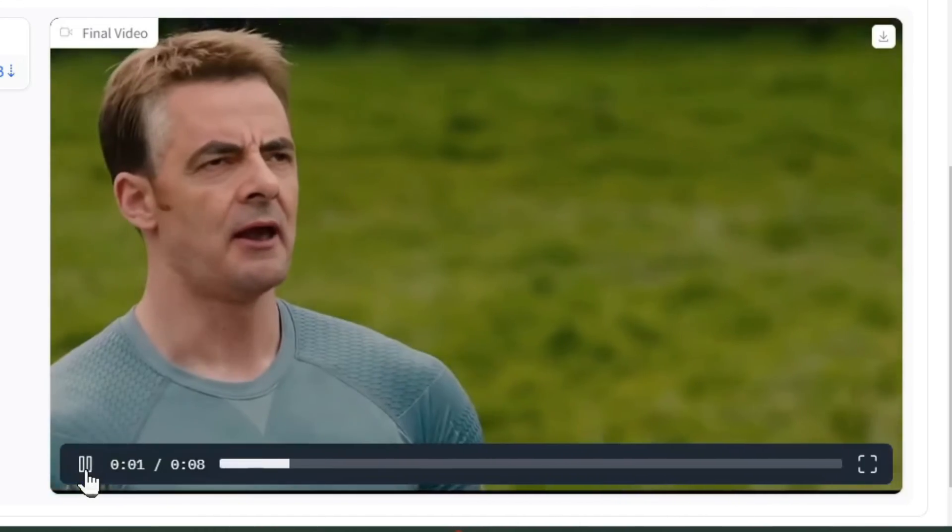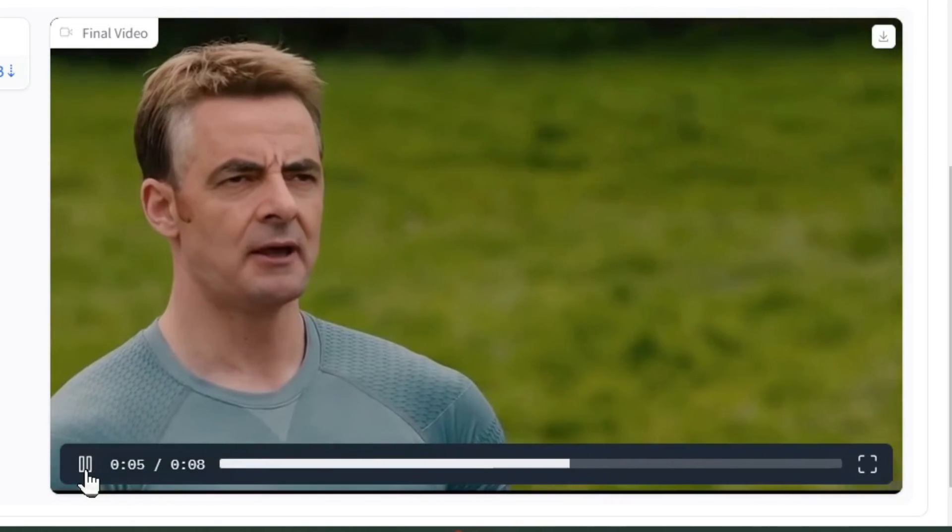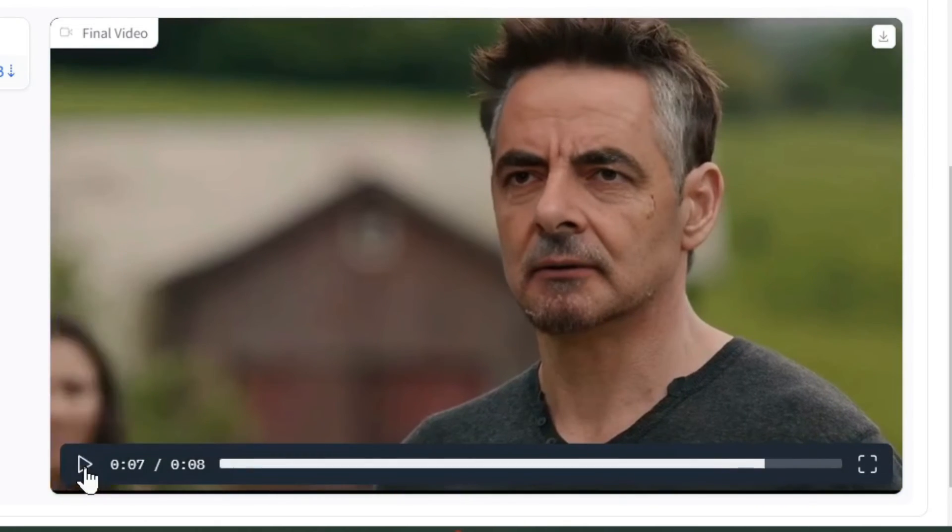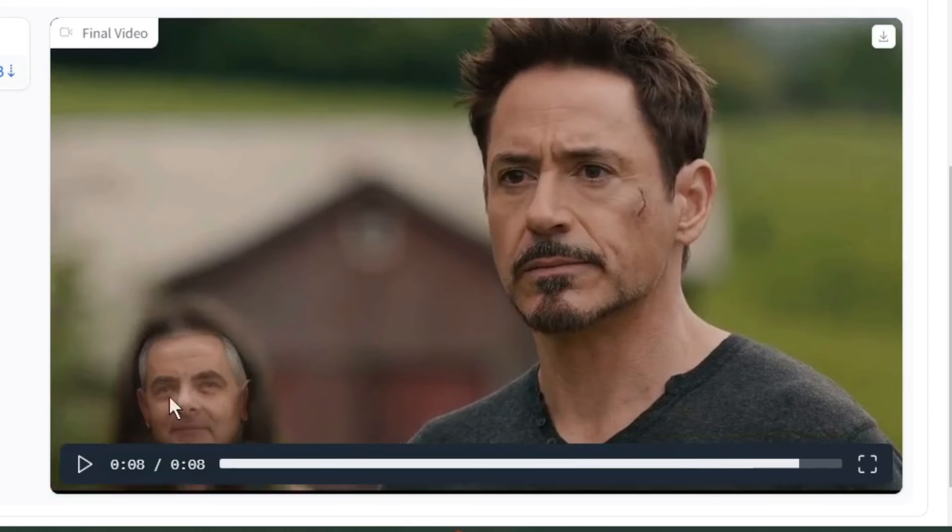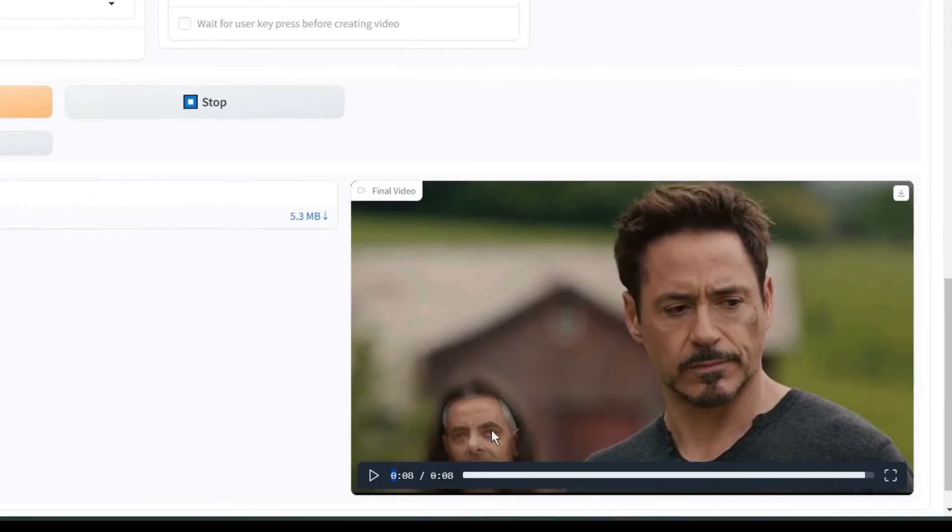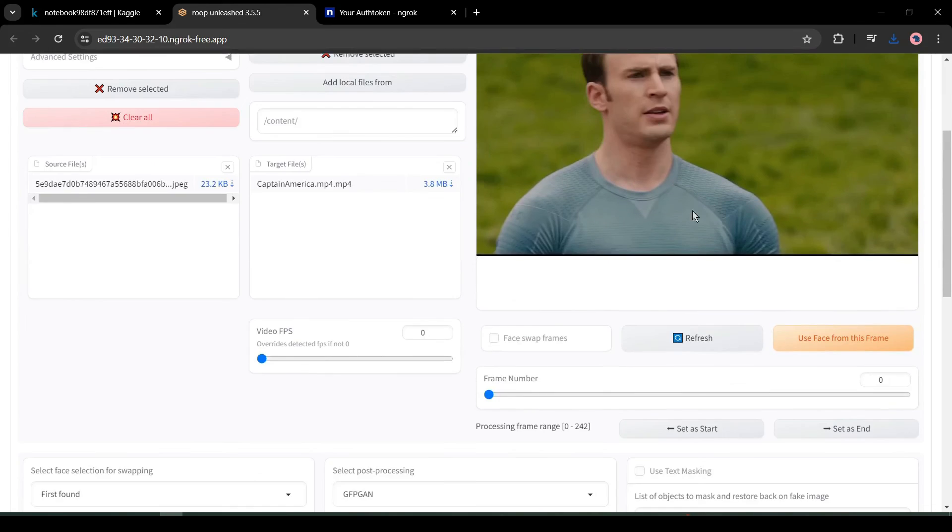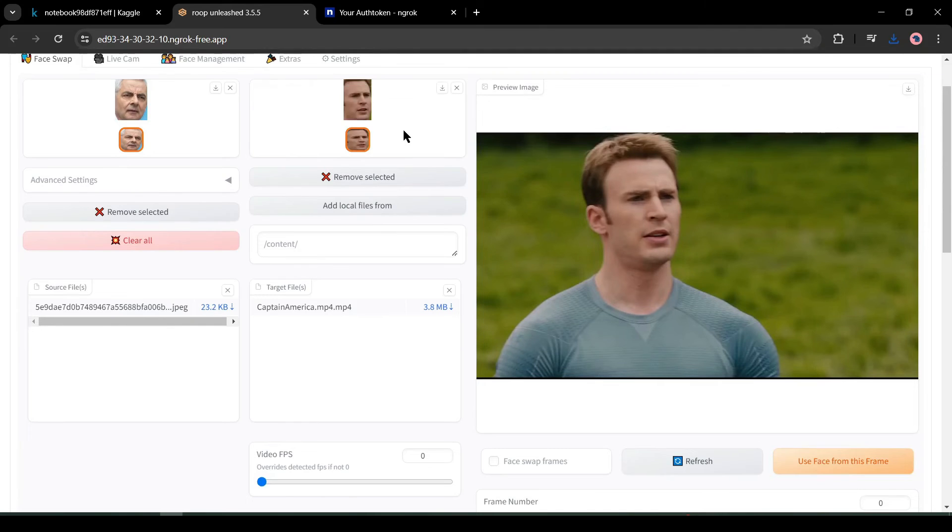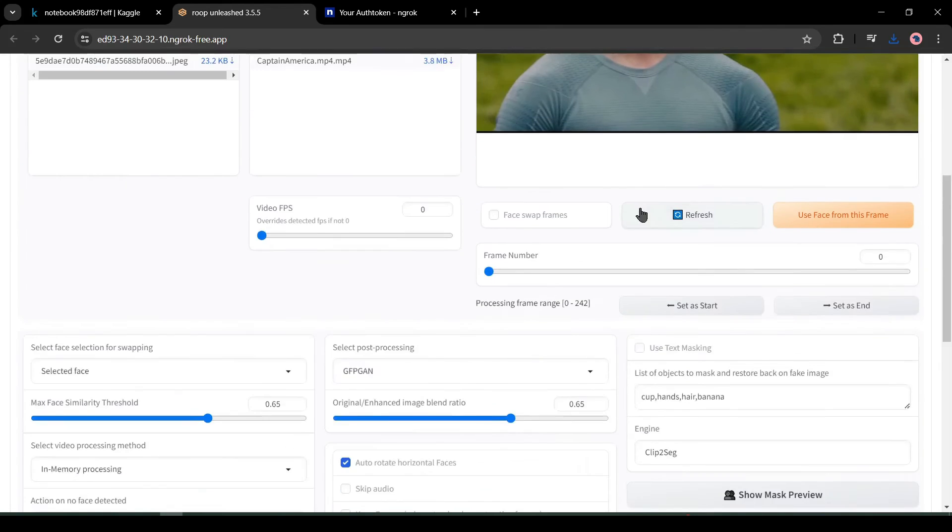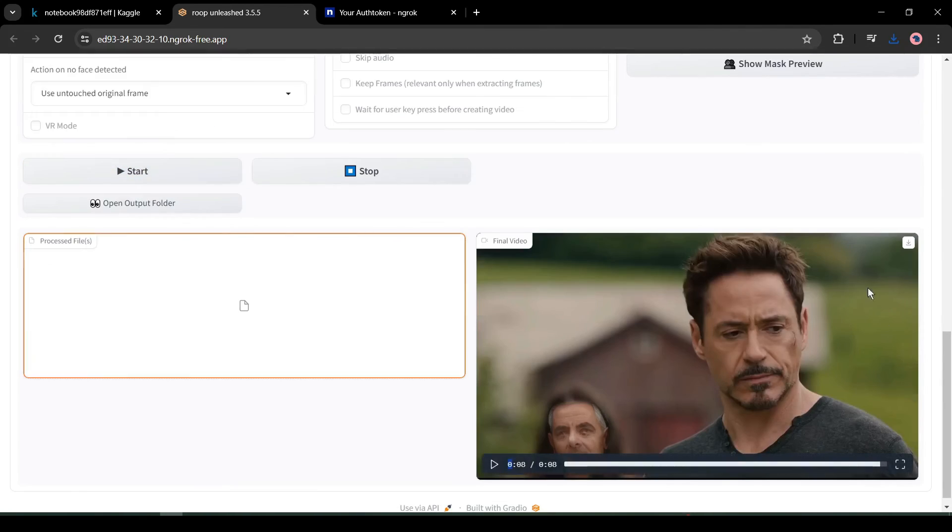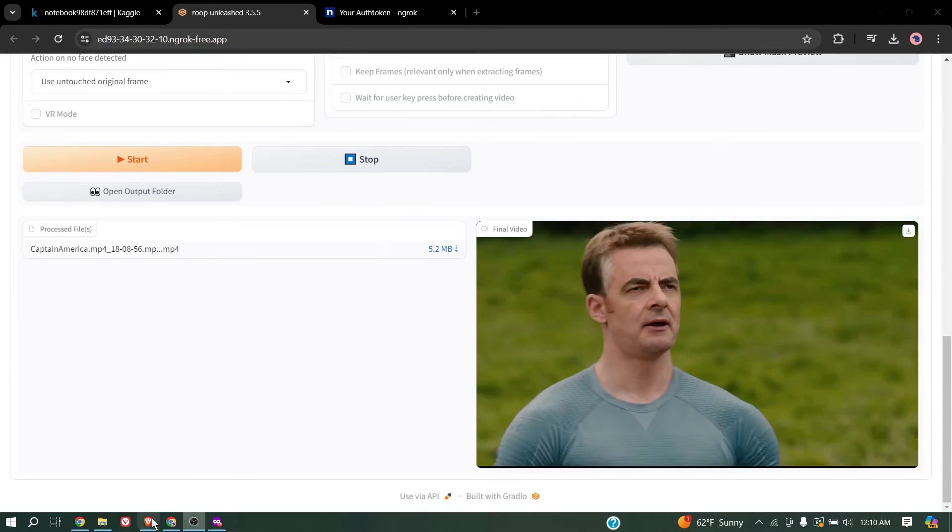Here you may notice that there are three faces on this video. All are swapped with the Mr. Bean face. Now the question is, is it possible to change only one face? The answer is yes. We have to select the face from the preview. Click on use face from this frame from here. After that, hit the run button. Now we have to wait some time, and here it is—our video is ready.